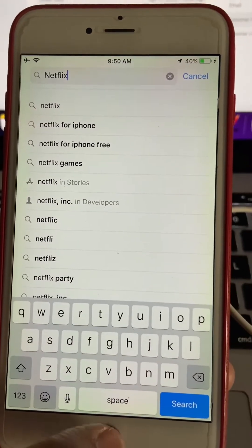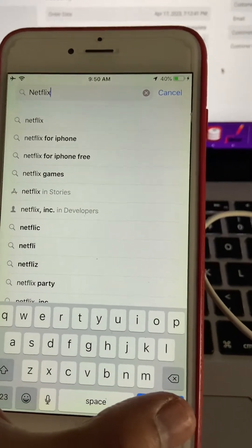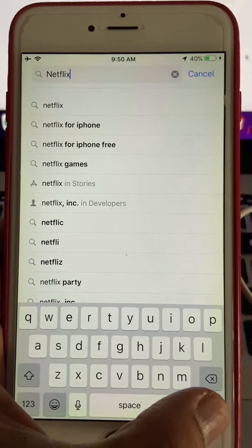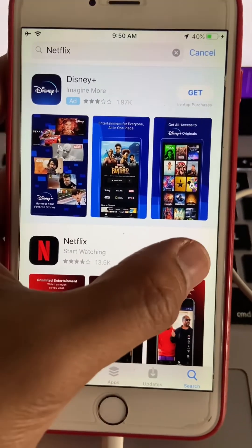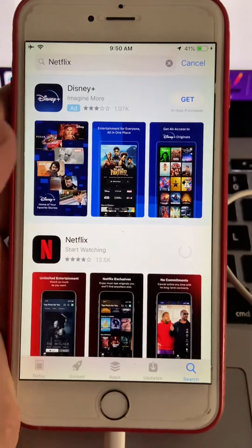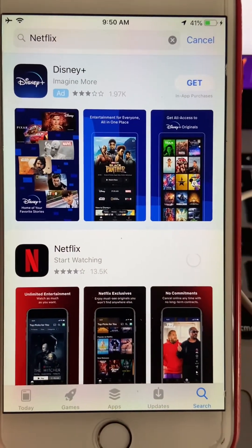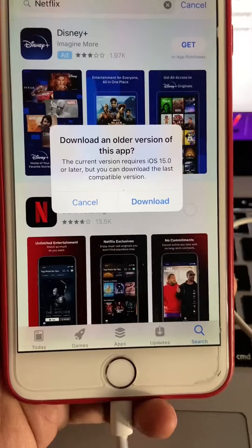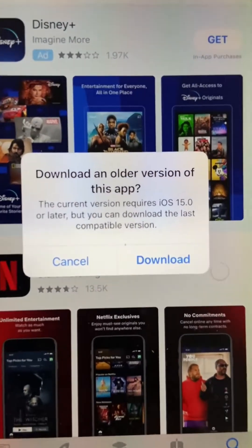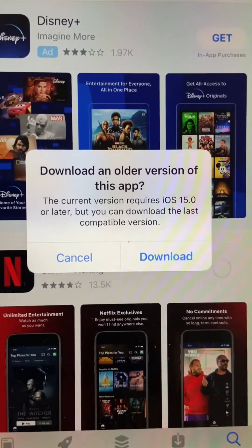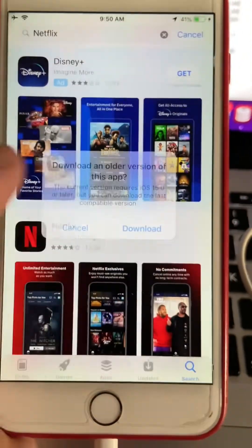Now go back to the older device and search for that application that you need. Install it, and you will be prompted to download an older version of it. Just click download.